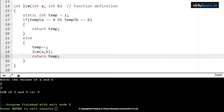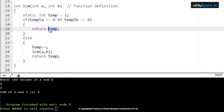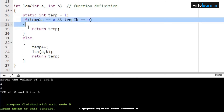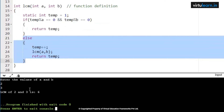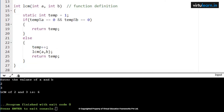Again, lcm of 2 comma 3. Temp is 3. Check: 3 mod 2 == 0 is false, 3 mod 3 == 0 is true — false AND true gives false. Go to else, temp becomes 4. Again lcm of 2 comma 3. Check: 4 mod 2 == 0 is true, 4 mod 3 == 0 is false — true AND false, so the if part will not execute. Go to else again.